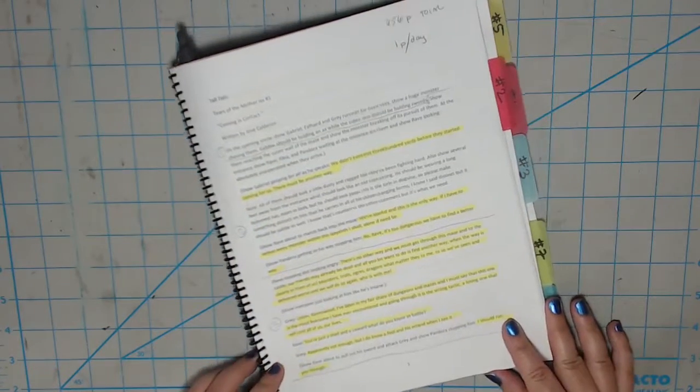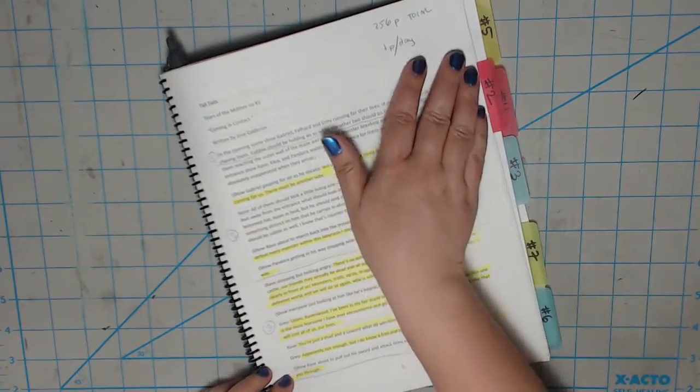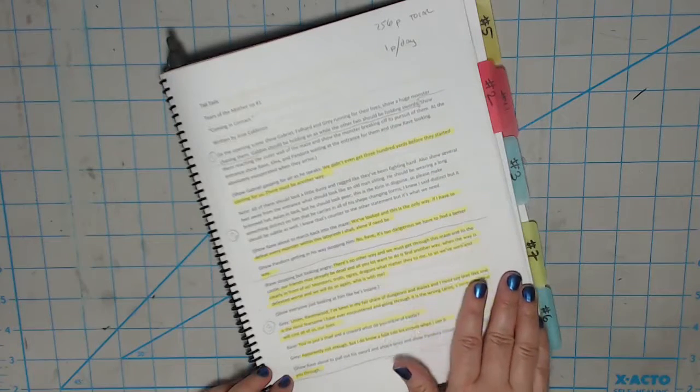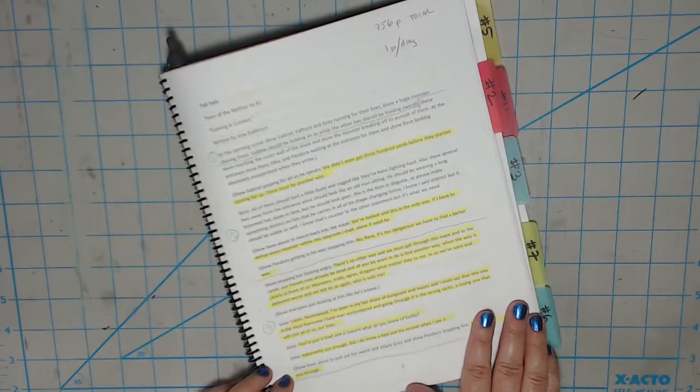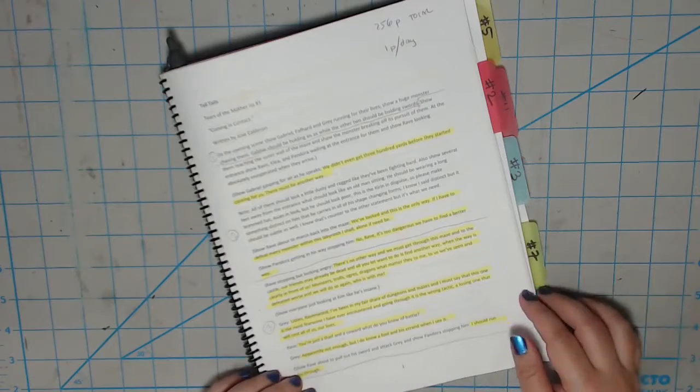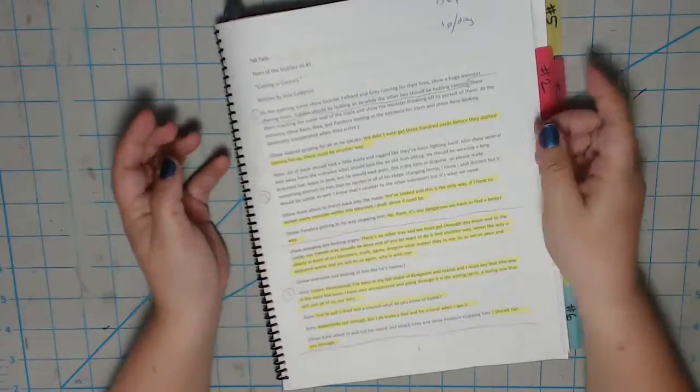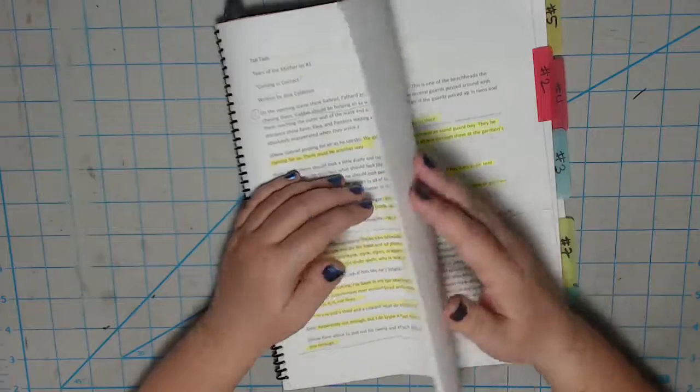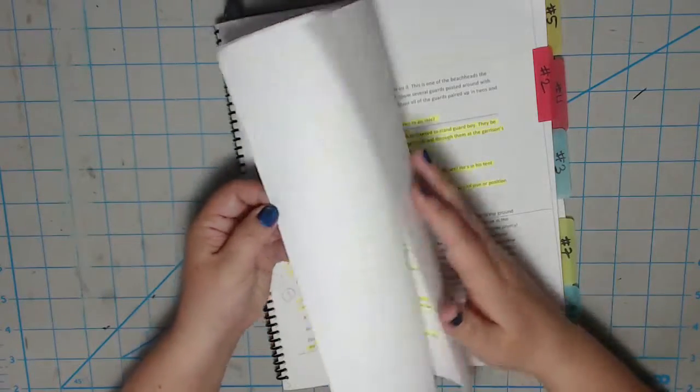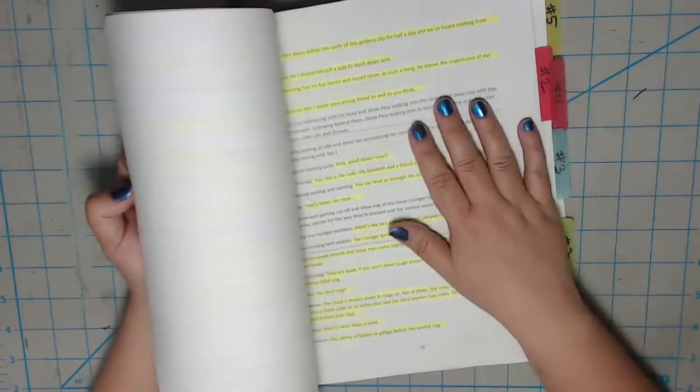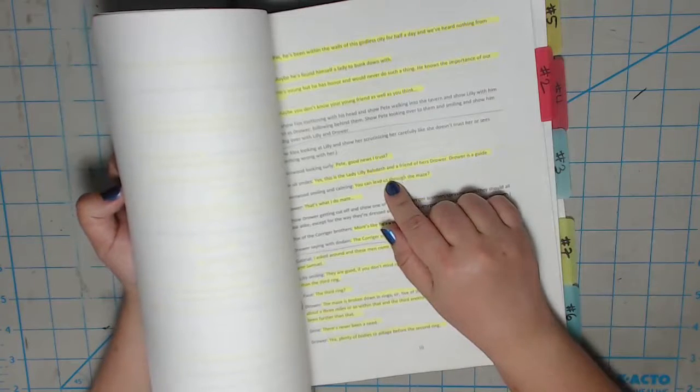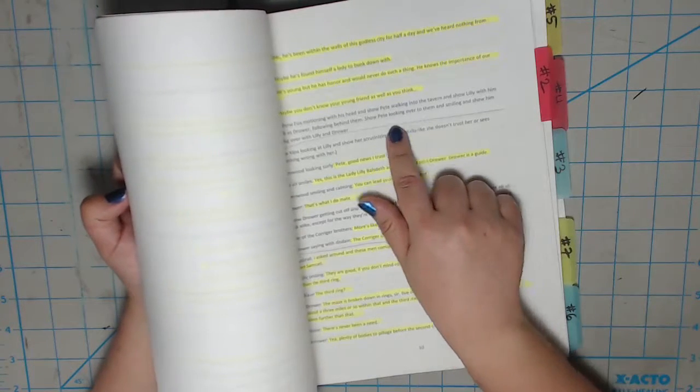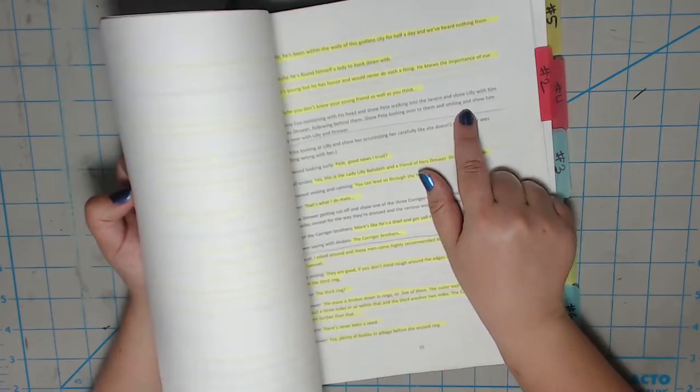As you can see from the scripts, I use simple post-it tabs to mark out the individual issues. This way, I have a visual for where I am in the script where I work. The first thing you're going to do is read all your scripts through just to give you an overall idea as to how the story is going to unfold. In this particular case, I use yellow highlighter to separate the dialogue from background descriptions.